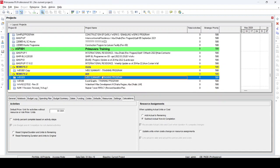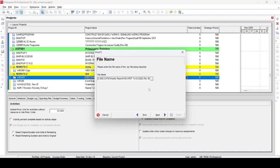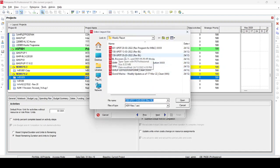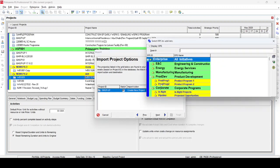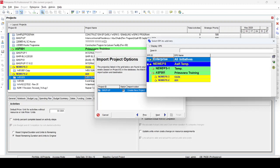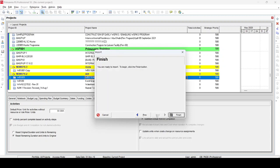Now our Primavera software is open. We need to import two programs — first is the latest updated program. We go to File > Import and select our program, which is the 20 March update. We select the 20 March update and click Next, then select our location. In this case, I have made a separate EPS — Enterprise Project Structure — and inside that structure I have created a folder called 'Primavera Training,' folder 001. I select this EPS and go Next, and the 20 March program will be imported.